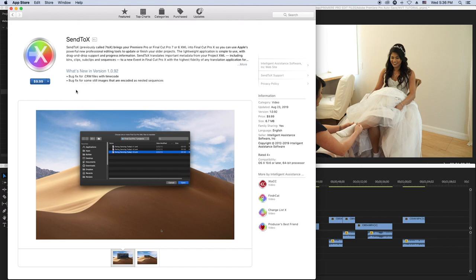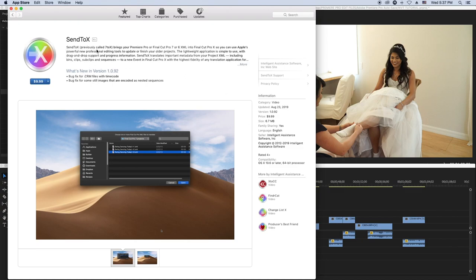Since I have DaVinci Resolve I don't need Sent to X. There's also another product called X to CC for going from Final Cut Pro to Premiere Pro. But since we're only going from Premiere Pro to Final Cut Pro — CC to X — we'll use Sent to X if needed. But I'll use DaVinci Resolve since it's free.